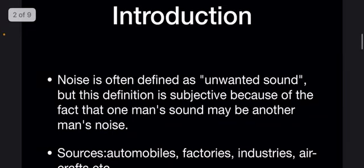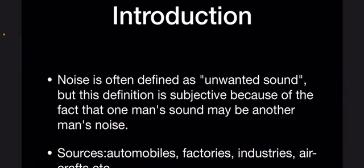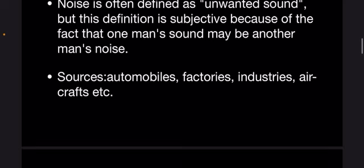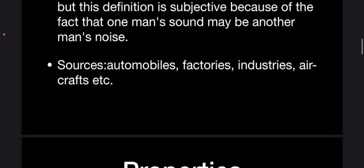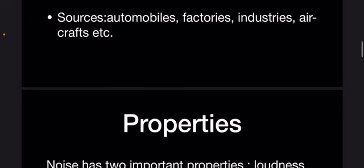Noise is often defined as unwanted sound, but this definition is subjective because of the fact that one man's sound may be another man's noise. It has many sources such as automobiles, factories, industries, and aircrafts, etc.